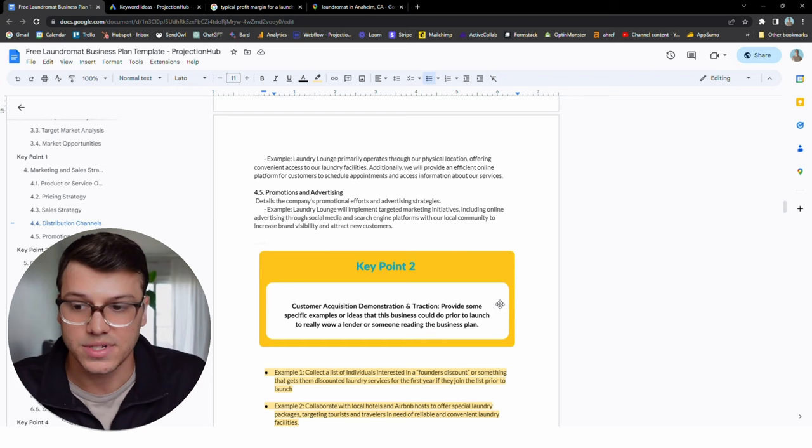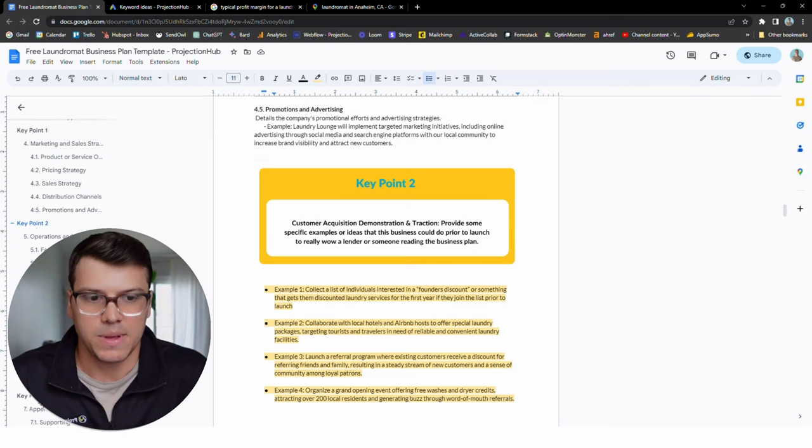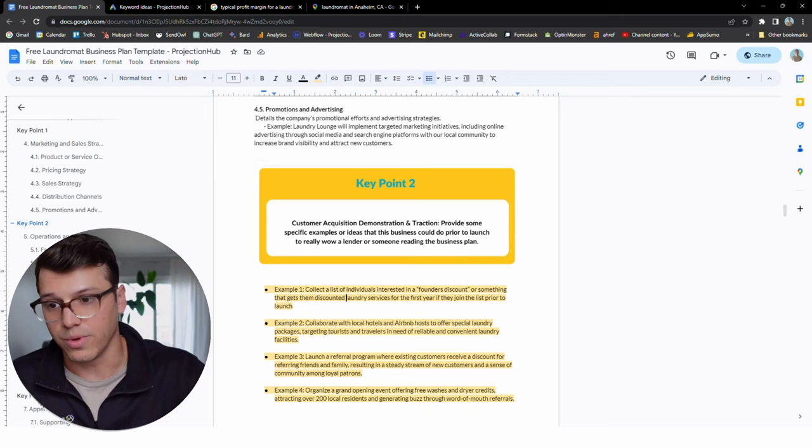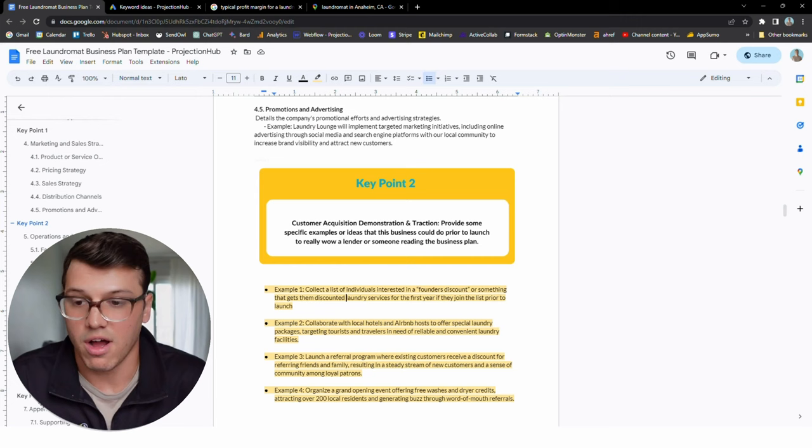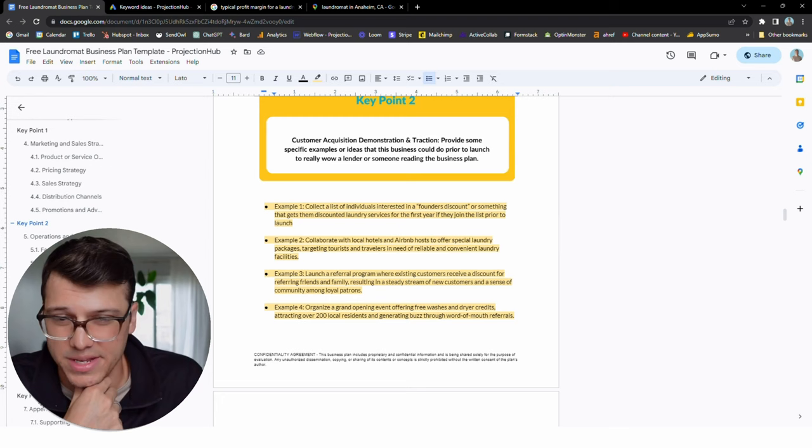Let's look at some of these examples. Collect a list of individuals before you launch to give a founders discount. Maybe you start letting people in the area know, Hey, we're going to open up a laundromat. People your kids go to school with, maybe people you go to a community group with, or a church with, or whatever, you start building a list and say, for the first year, I'm going to give the founders club a 25% off on all of our laundry services or whatever. Start building that interest. So when the day comes that you open, there's going to be people there that are actually going to do laundry.